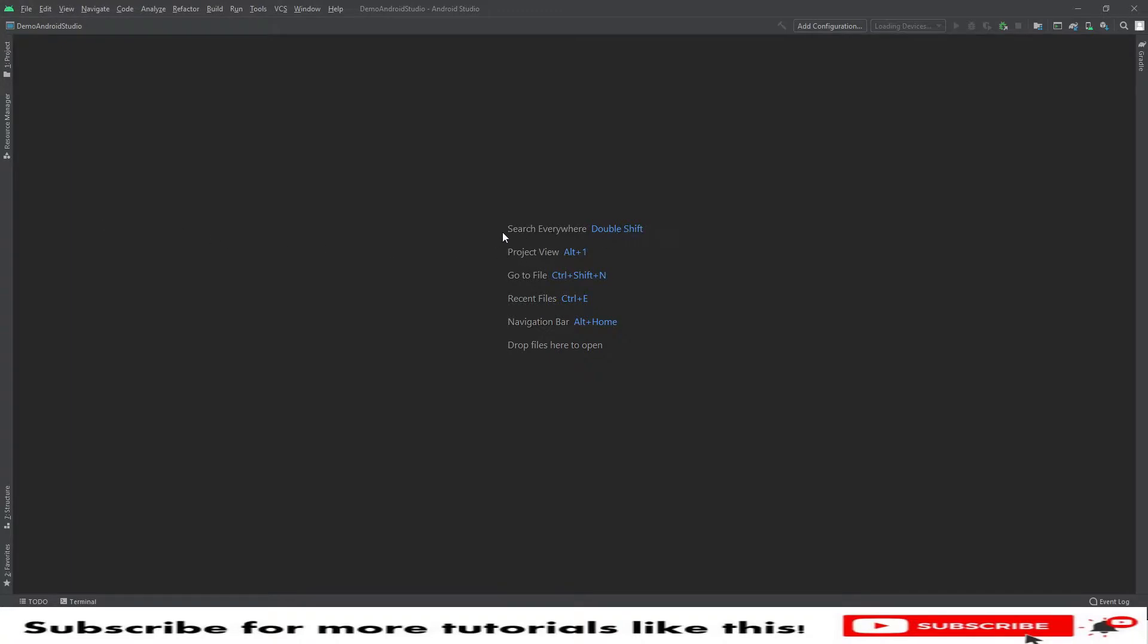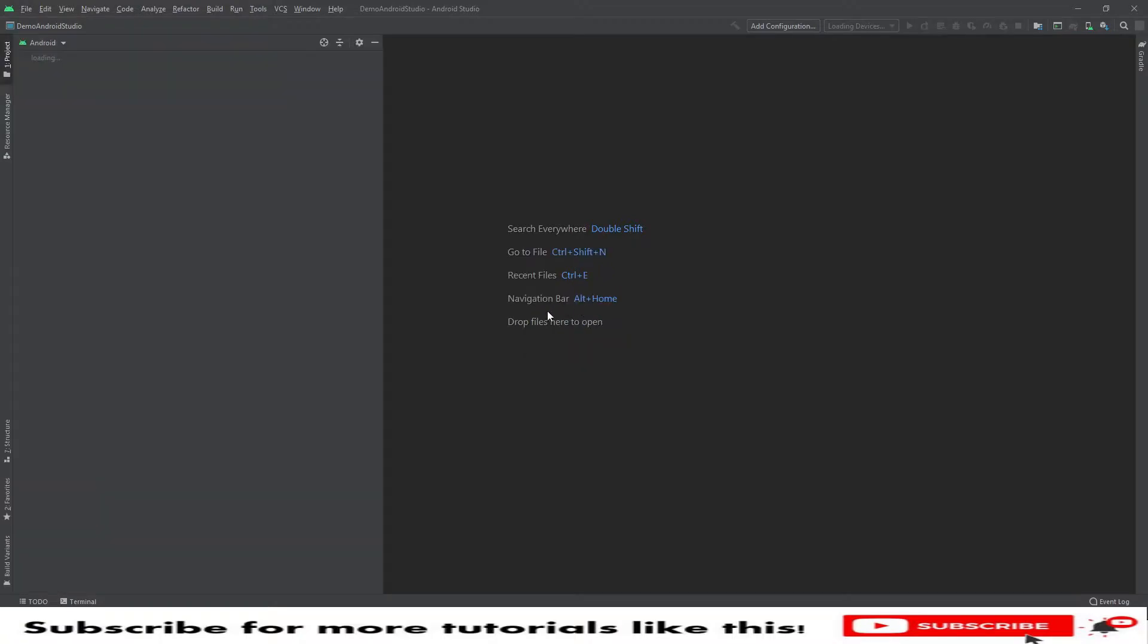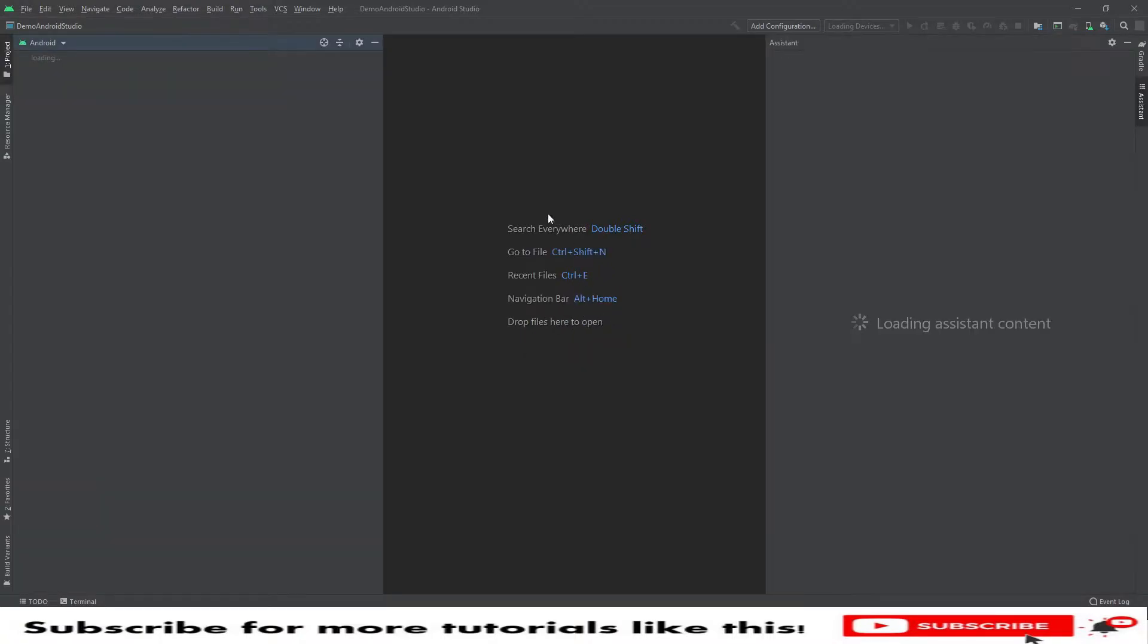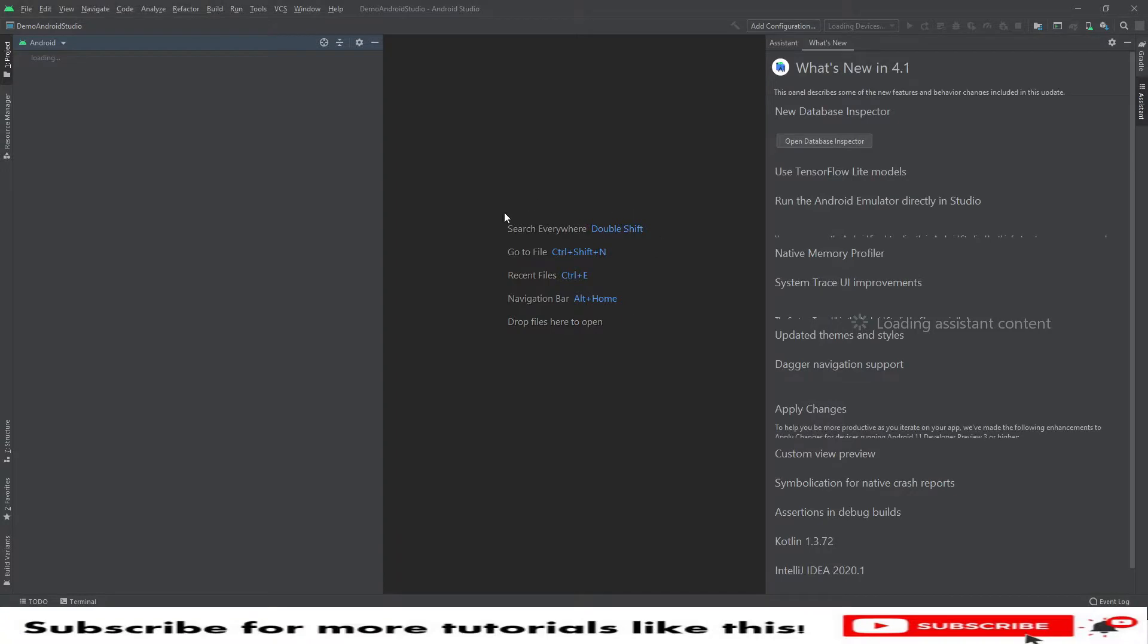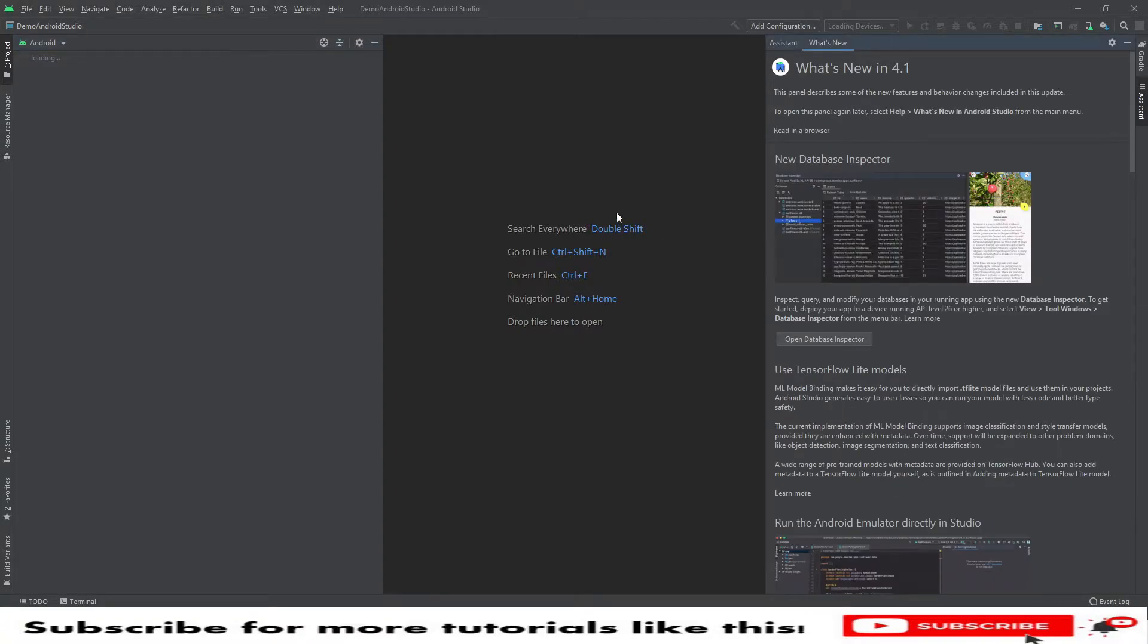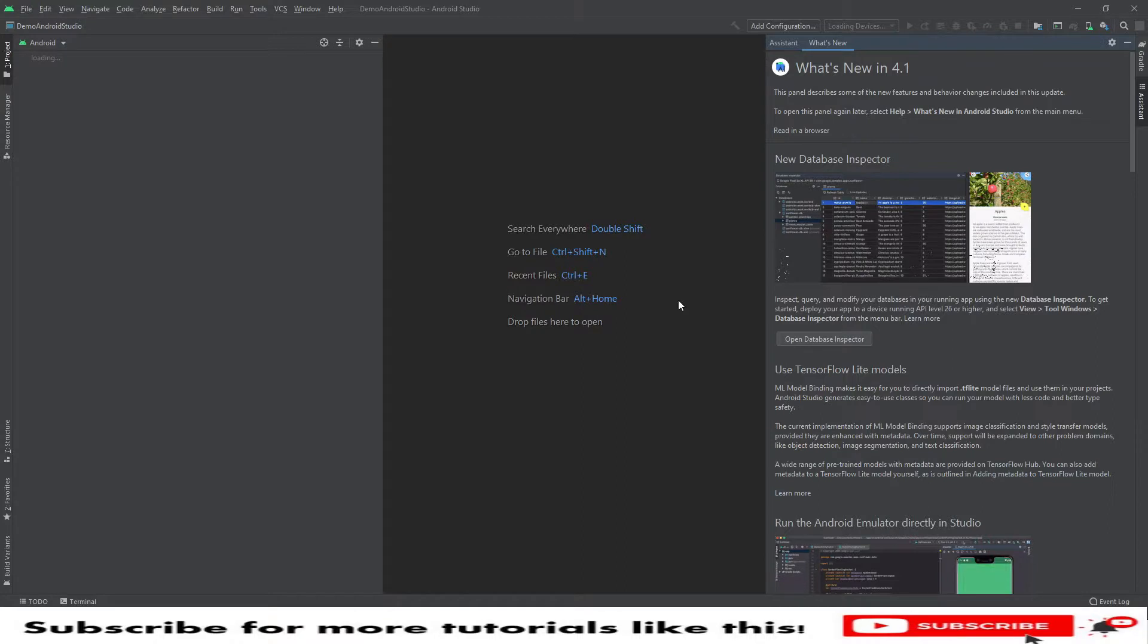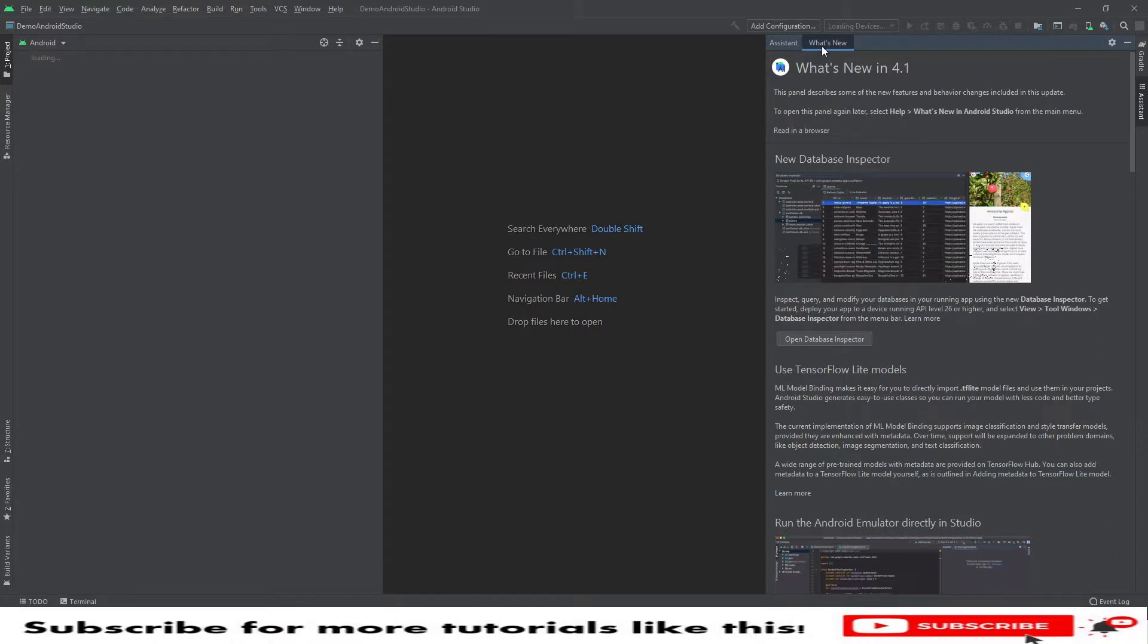Double shift for search everywhere, project view alt plus one, go to file shift control shift N, recent files control E, navigation bar. These are the quick navigation. Maybe in case if you wanted to have some very handy stuff, then you can note these points here.